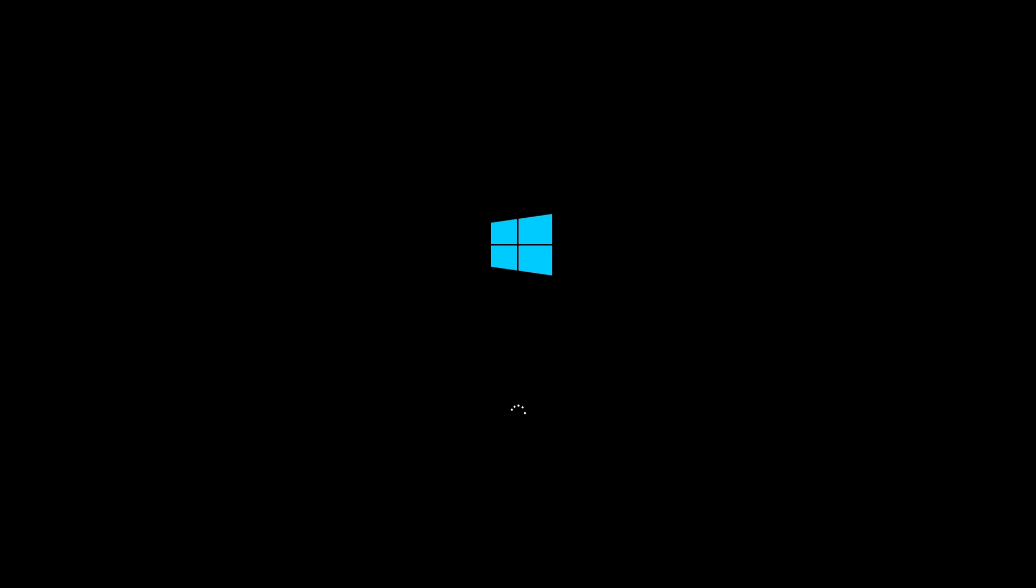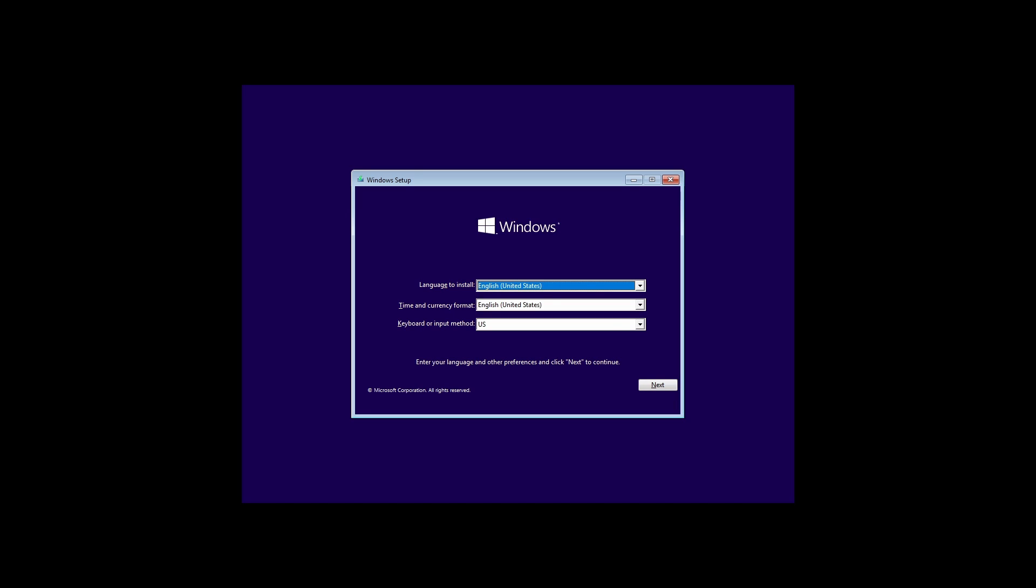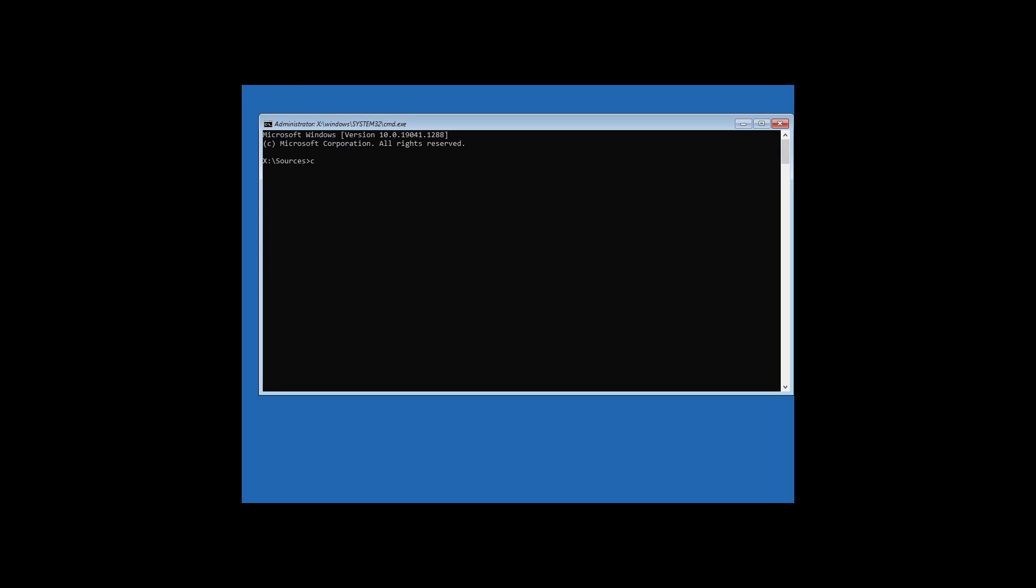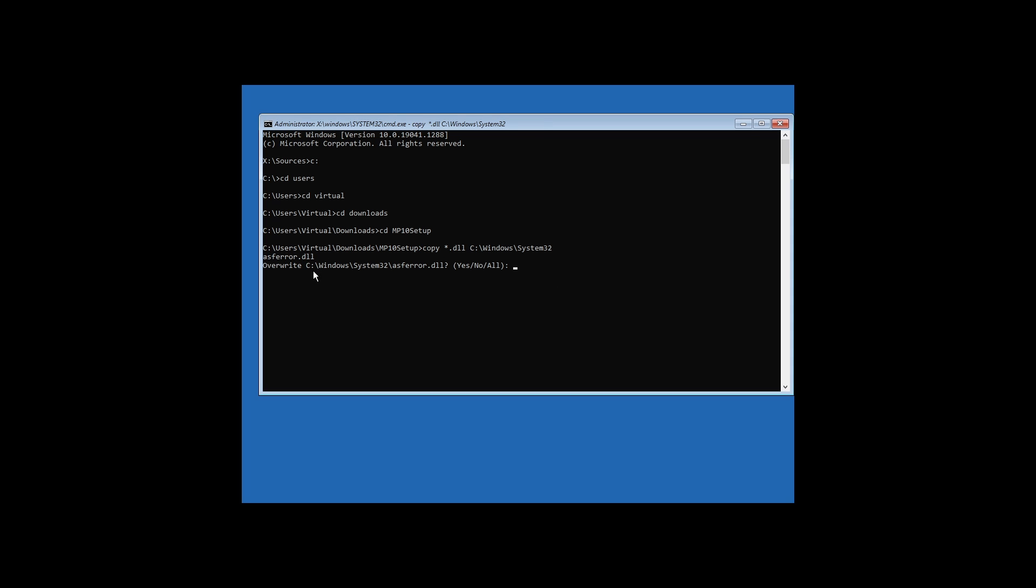I really recommend this method because this is a safe method to copy DLLs to the system directories. It's a very simple thing. Go to troubleshoot, command prompt. CD to users, CD to whatever your username is, CD to wherever you saved the thing, CD mp10 setup. Now all we need to do is copy DLL, C colon backslash Windows System32.